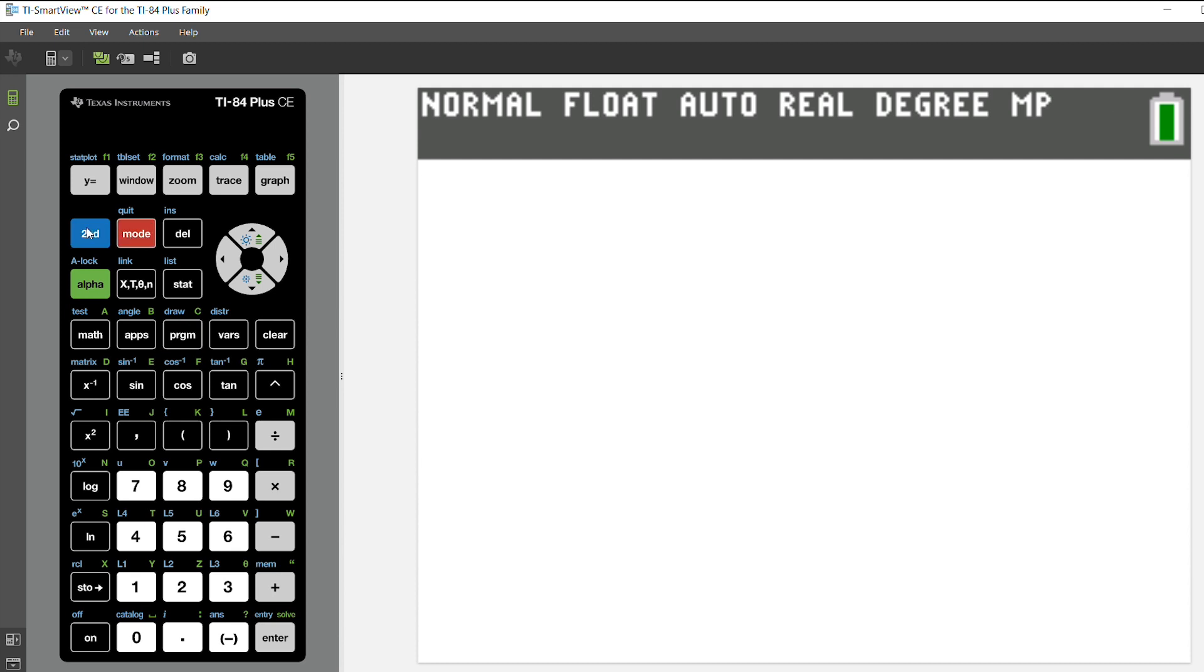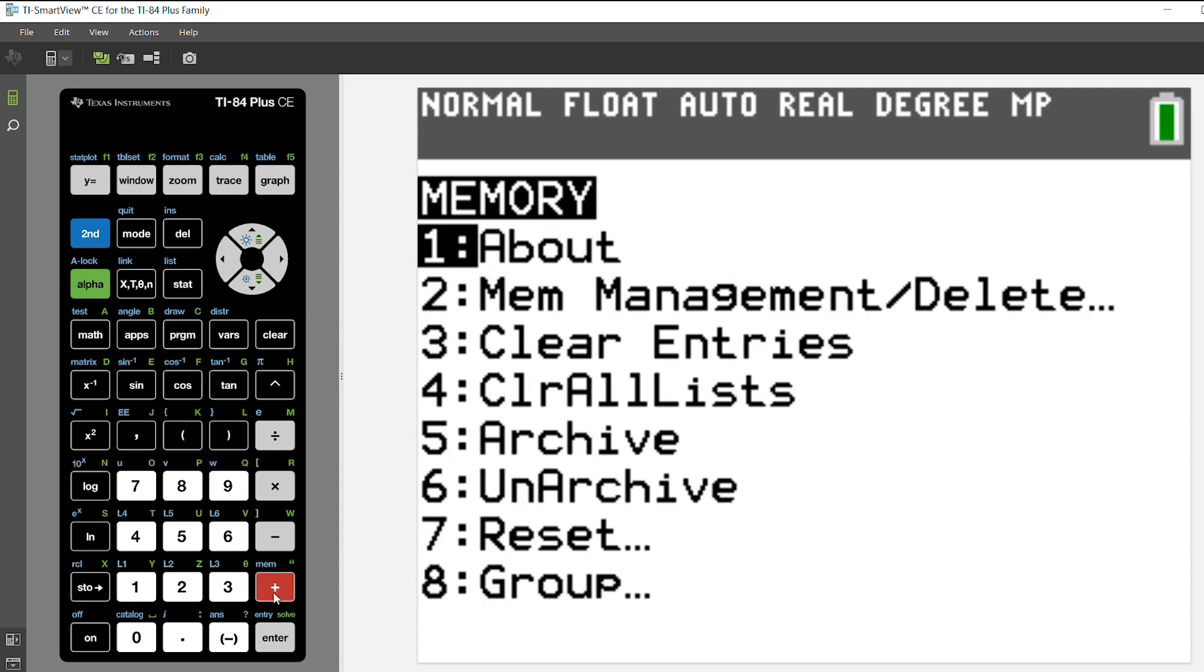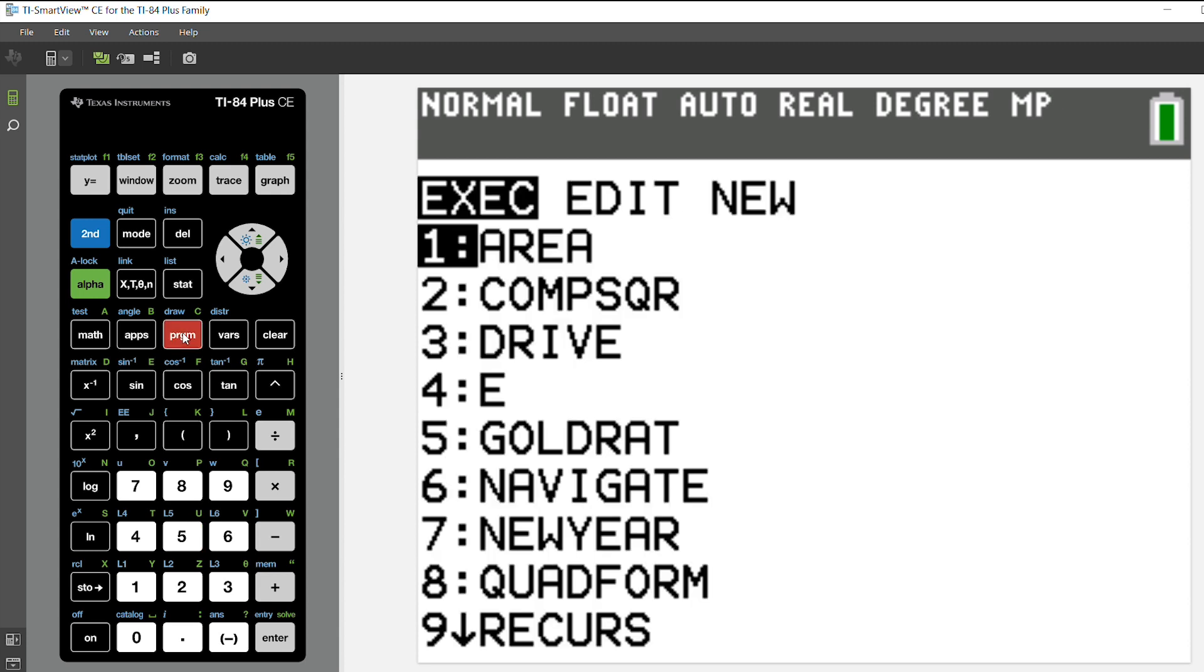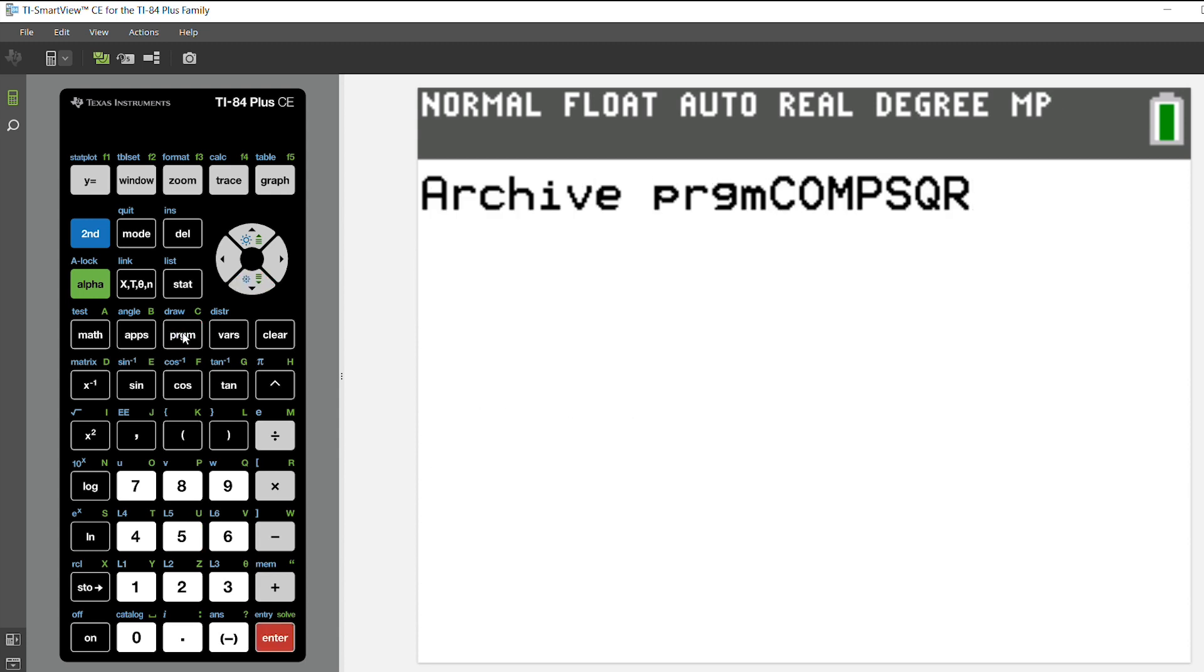So I'm going to press 2nd and the memory key or 2nd plus, I'm going to choose option 5 which is archive. I want to archive a program so I'm going to press program. I'm going to choose the program that I want to archive and press enter.